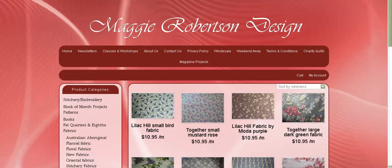G'day, this is Christine from GeckoGully websites. This is a website that I'm working on for my client Carol who runs a business called Maggie Robertson Design.